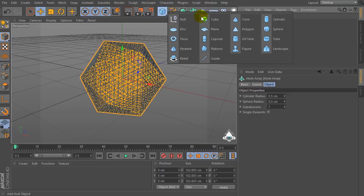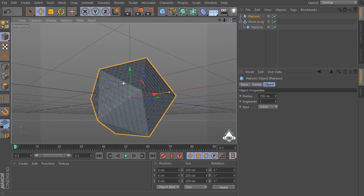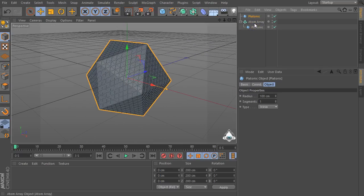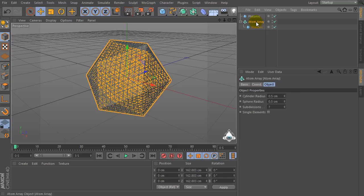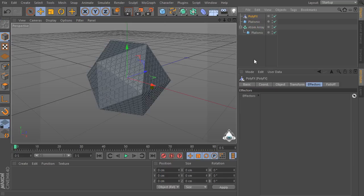Okay, now set the cylinder radius to 0.5 and sphere radius to 0.5 again, and subdivision to 7 for example. Then let's create a new platonic again. Select AtomArray, go to the MoGraph menu, and create a new PolyFX. Then select PolyFX and place it as a child of the platonic object.